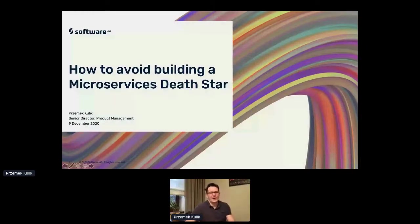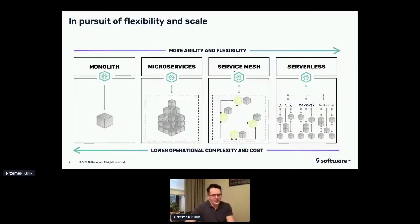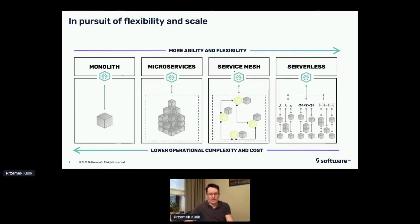This session is about how not to build a microservices Death Star — which may be counterintuitive considering how strong they are. Bear with me because I've thought it through. I pretty often talk about the trade-off between the agility, flexibility, and scale we get from adopting microservices, and the complexity and cost associated with it.